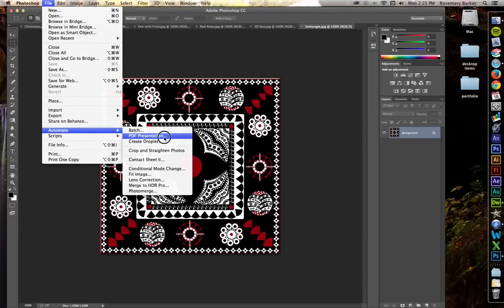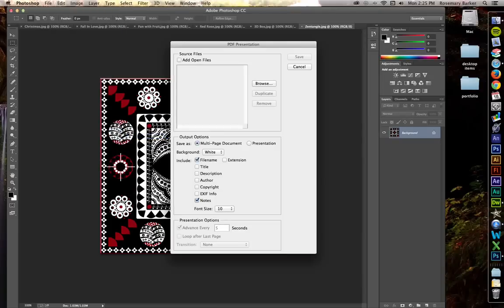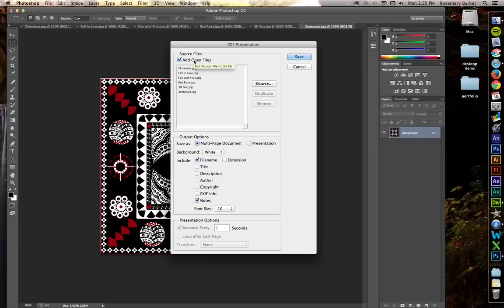You're going to be presented with a couple of choices. You want to add the open files, if you already have them open inside of Photoshop like we do, or you can go out and browse to wherever your files are located and choose those instead.